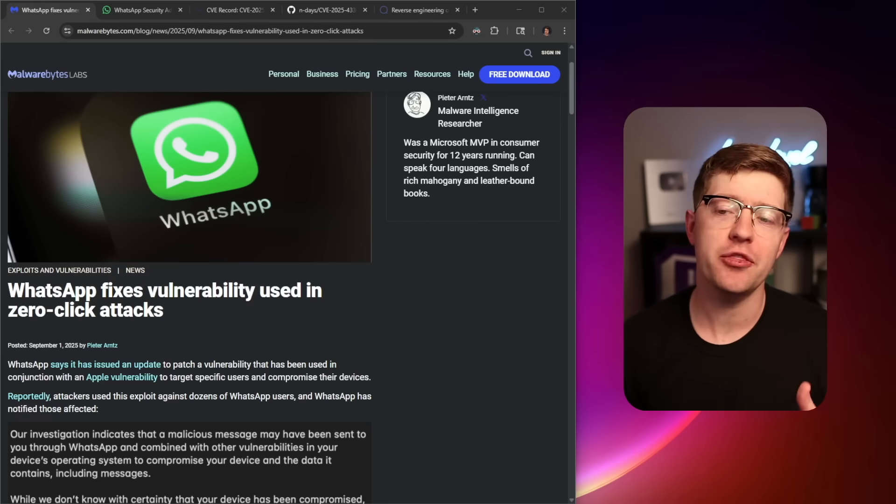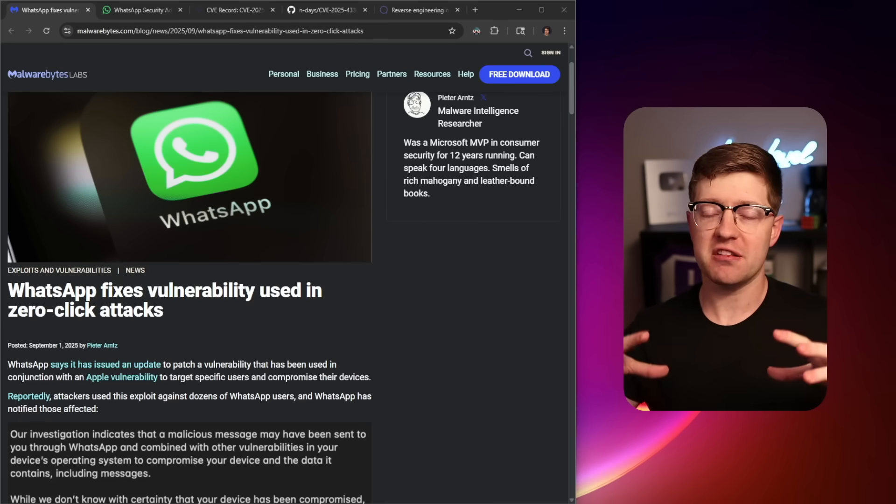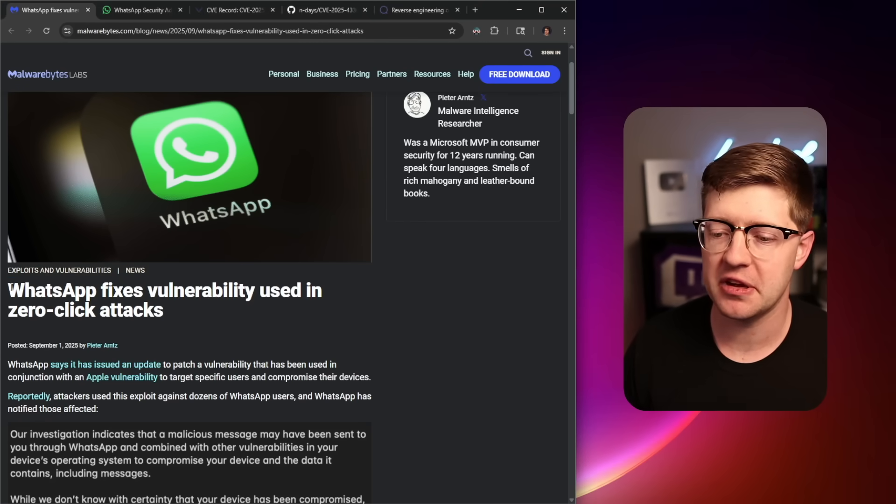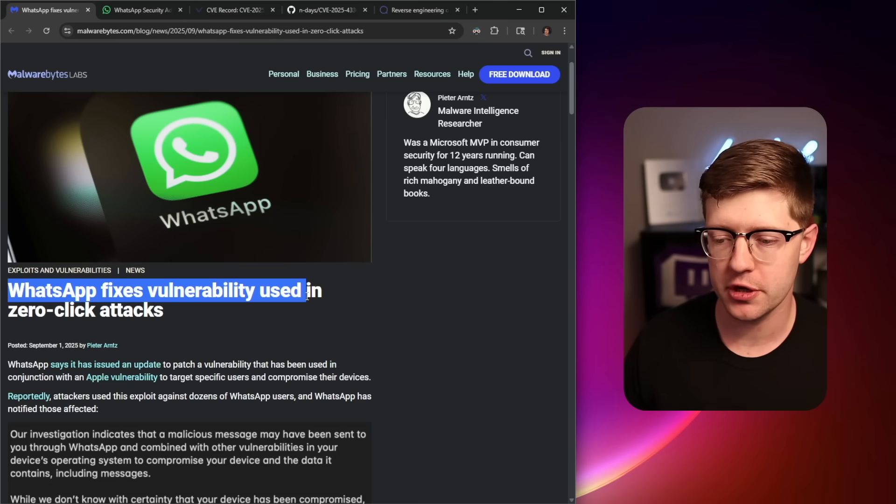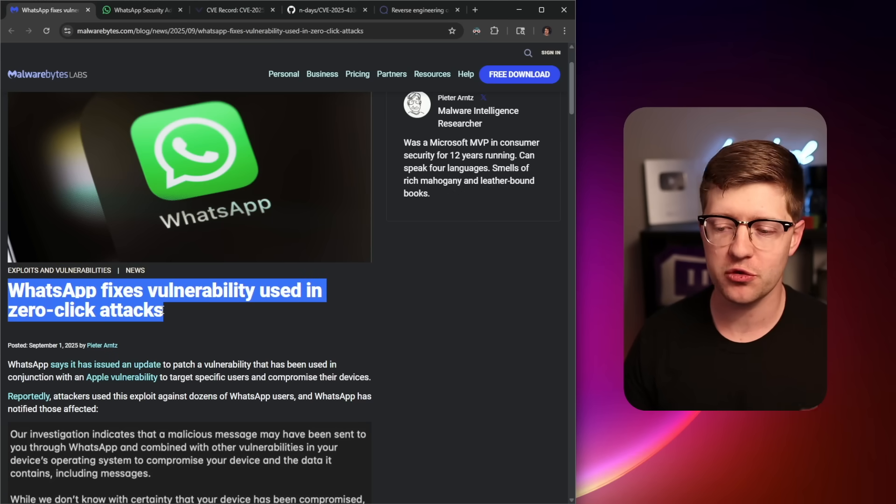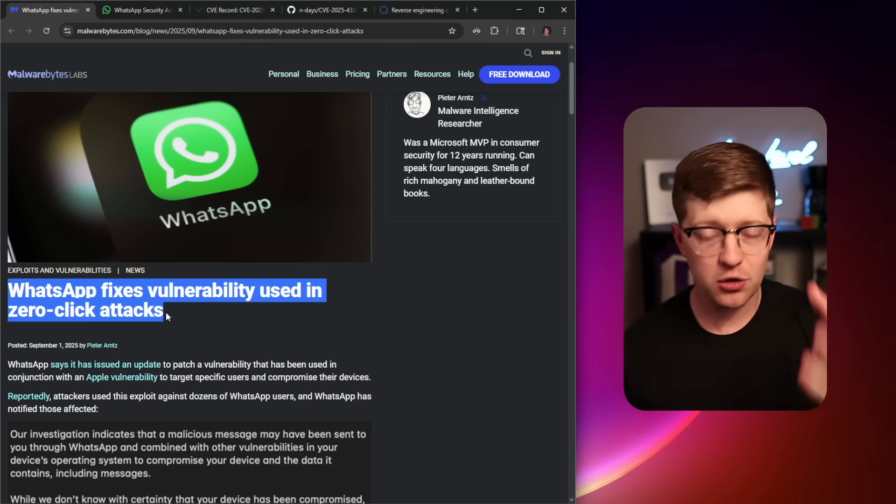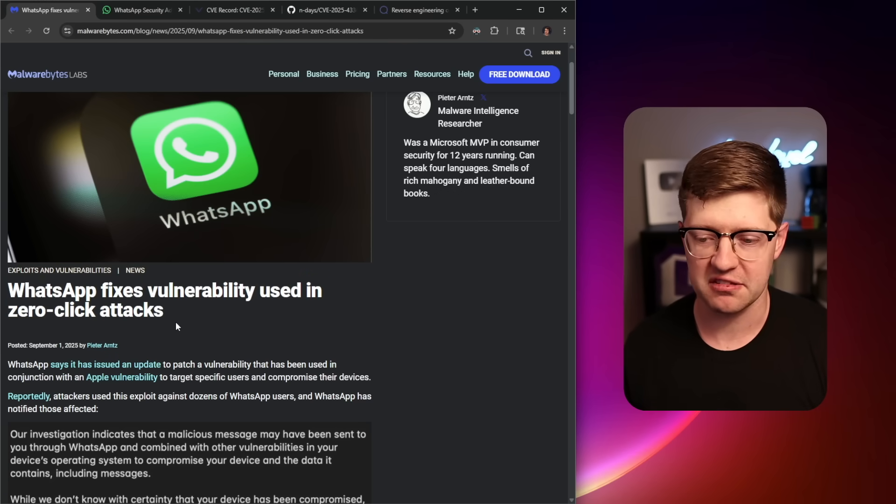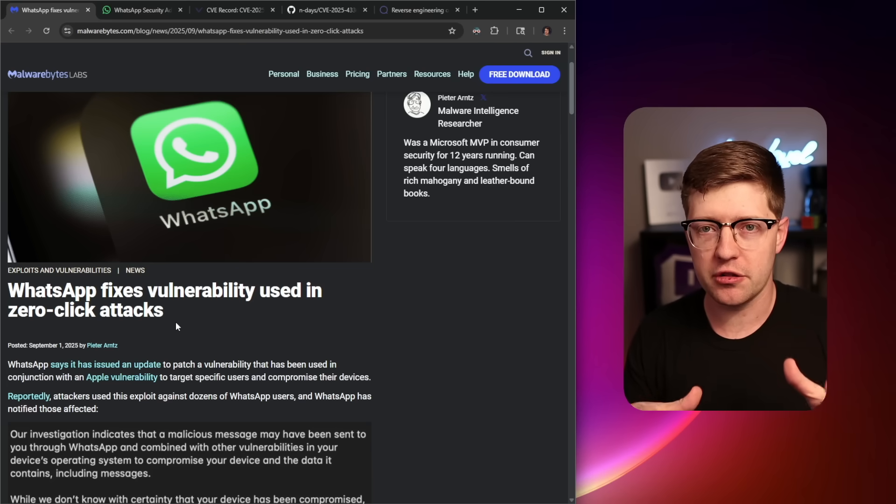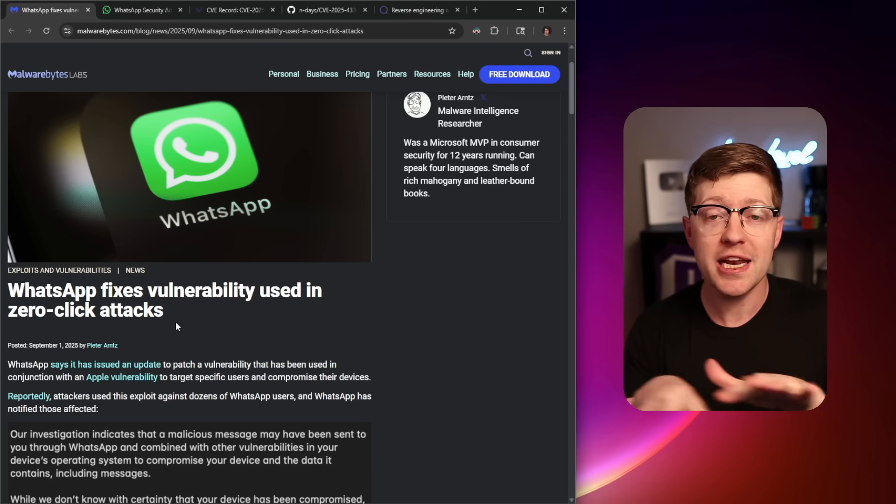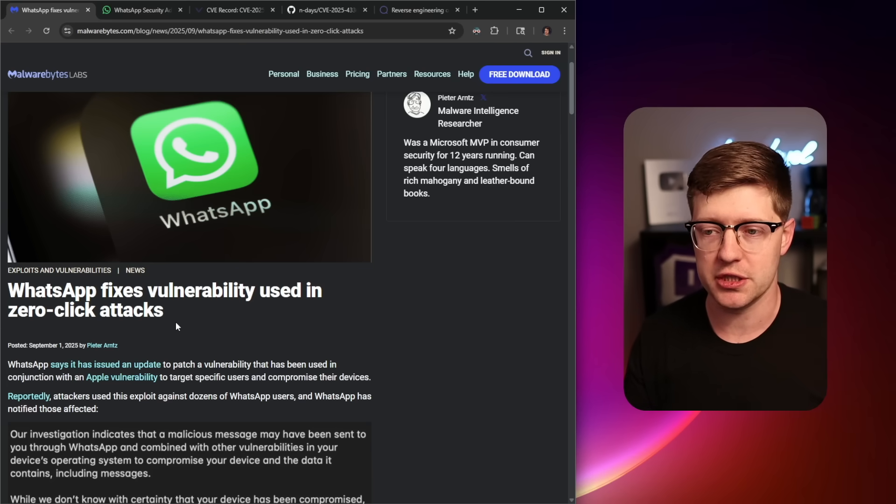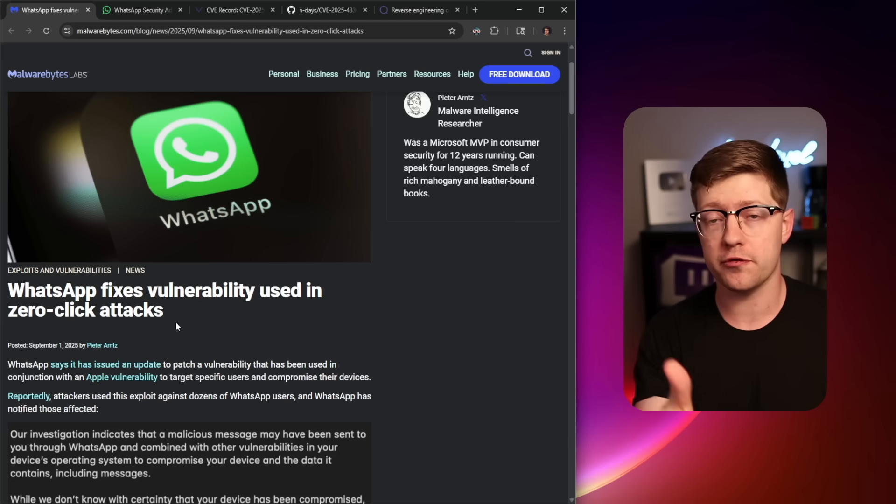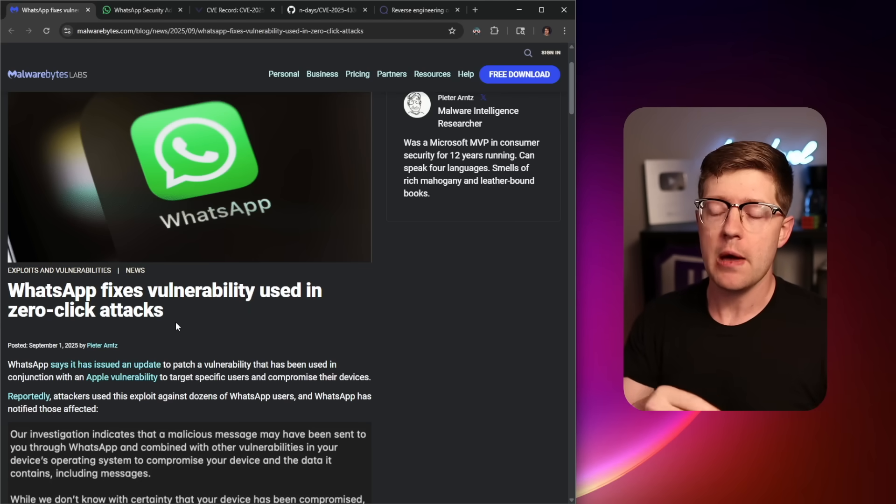Hackers got caught exploiting WhatsApp, supposedly, and the chain they used is really interesting. WhatsApp fixed a vulnerability used in zero-click attacks. A zero-click attack is where an attacker can, without any user interaction, get code control on your phone remotely.